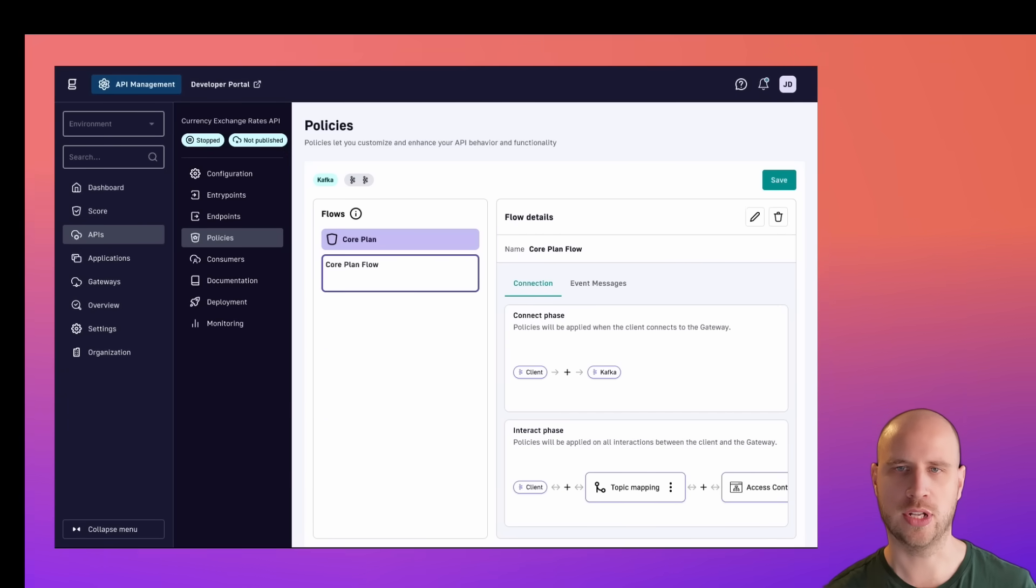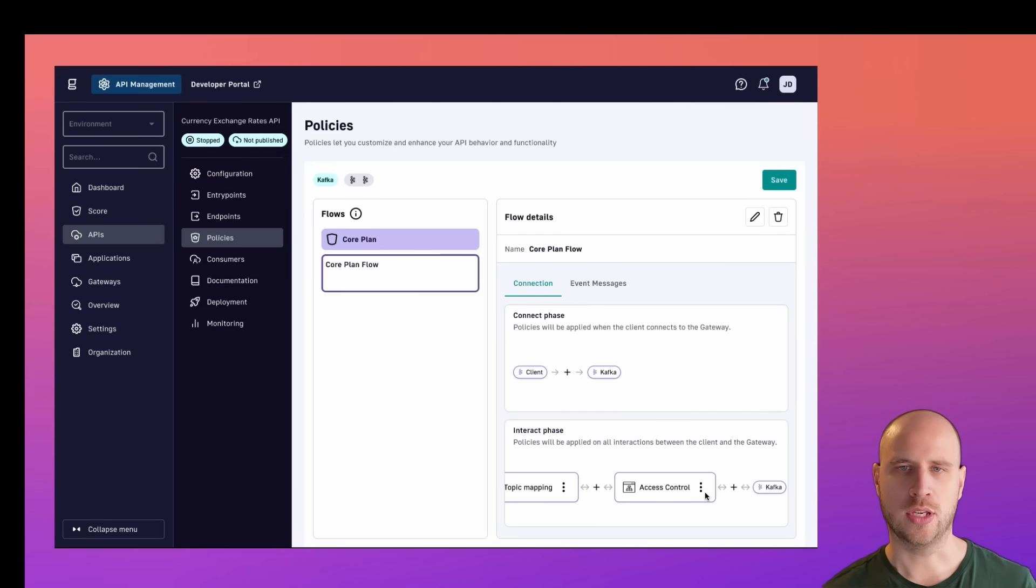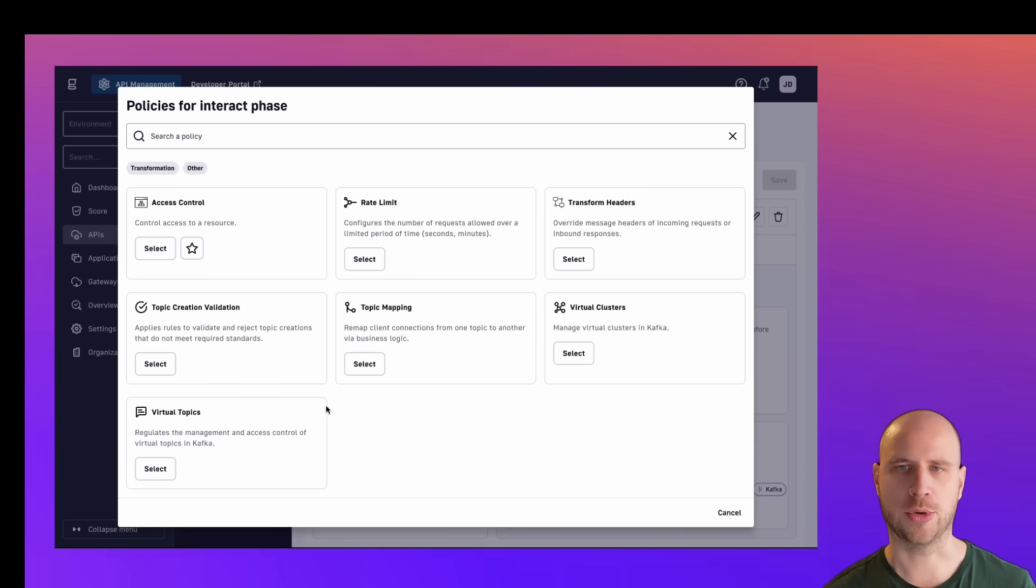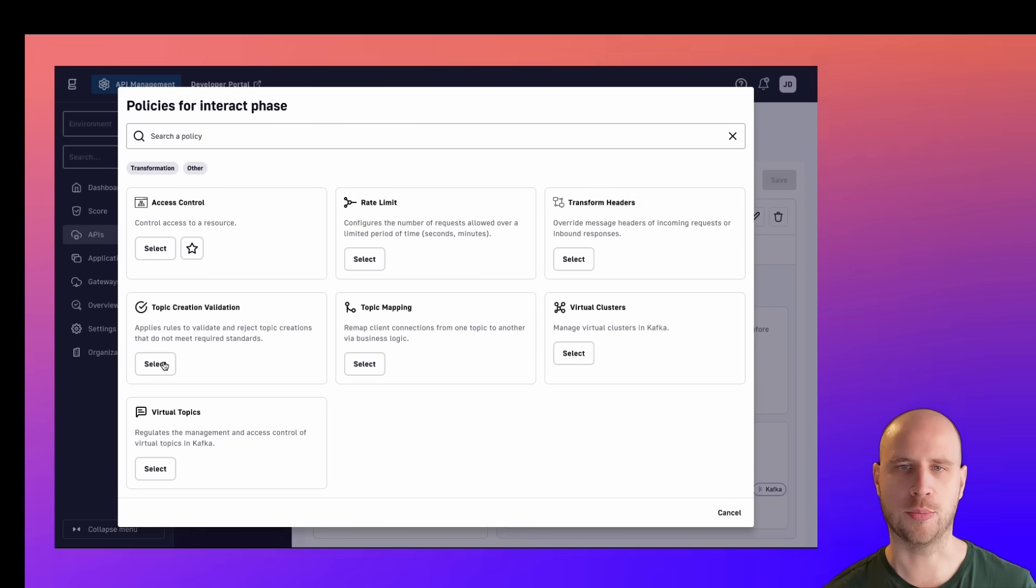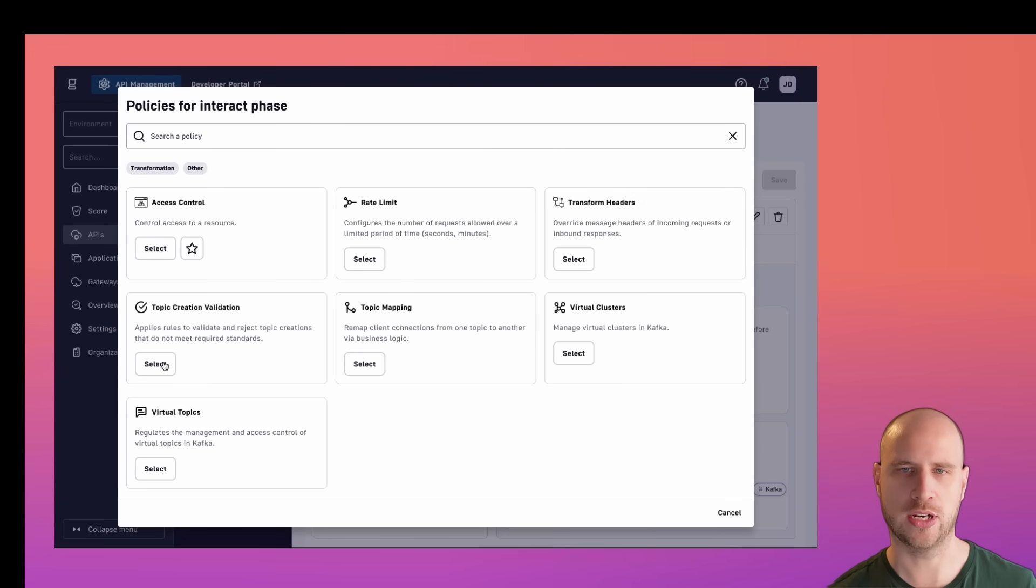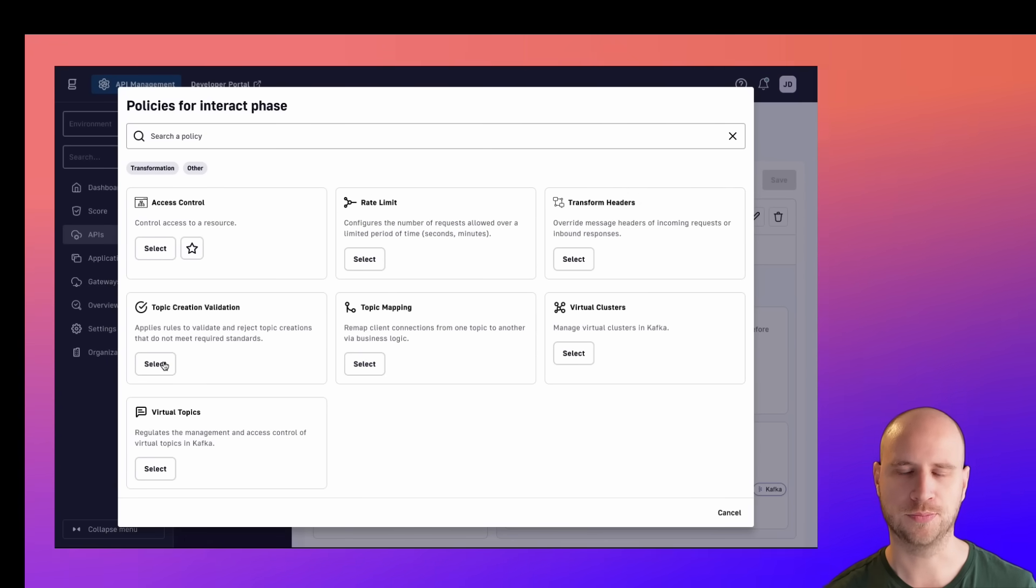In the Policy Studio, let's create a new policy. If I want to control how people are creating topics on my broker, I might use the topic creation validation policy.